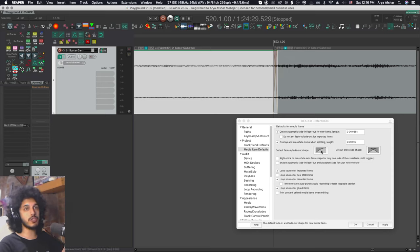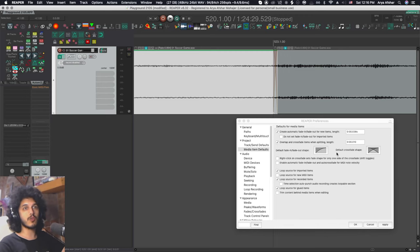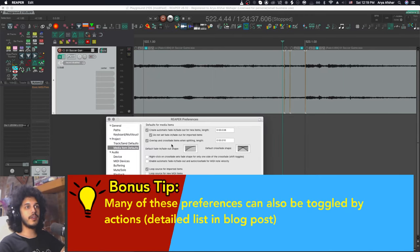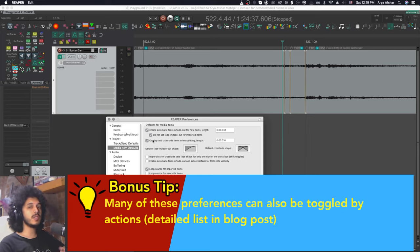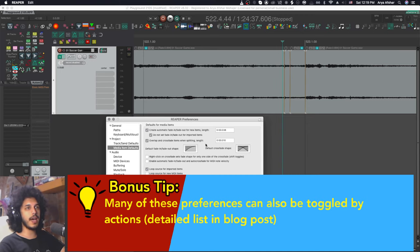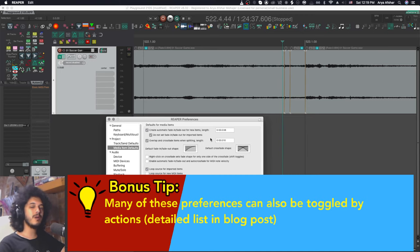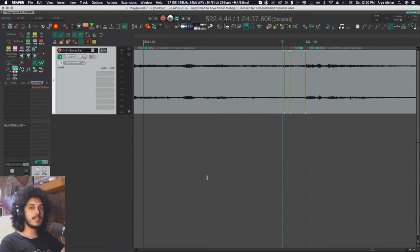From this window, you can also change the default fade in and fade out shape for both your fades and crossfades. And there are actions to tick and untick these from your timeline without having to open your preferences. And I'll show you those in your blog. And actually this one doesn't have one, but now that your boy is getting fluent in scripting, maybe I'll make one.